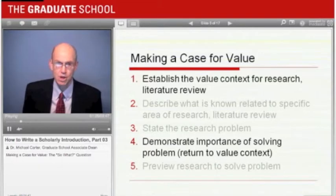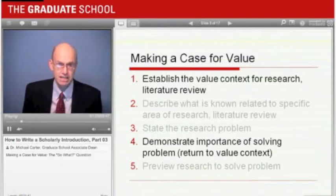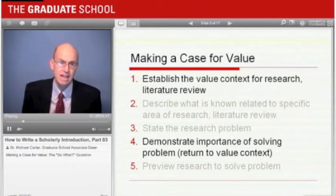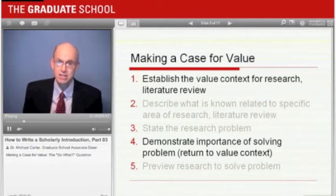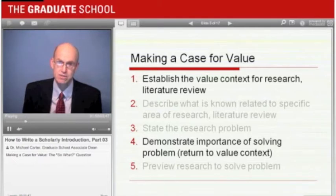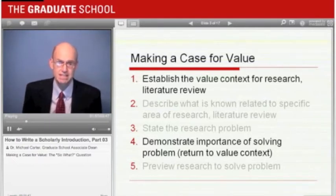This is what the case for value looks like in the overview of the introduction: it begins by establishing the value context and providing a brief review of the literature that supports the importance of that context. It then returns to that context after the statement of the research problem. It is at this point in the introduction that you make your case that solving your particular research problem is important because it has implications for solving the broader problem that is already recognized as important.